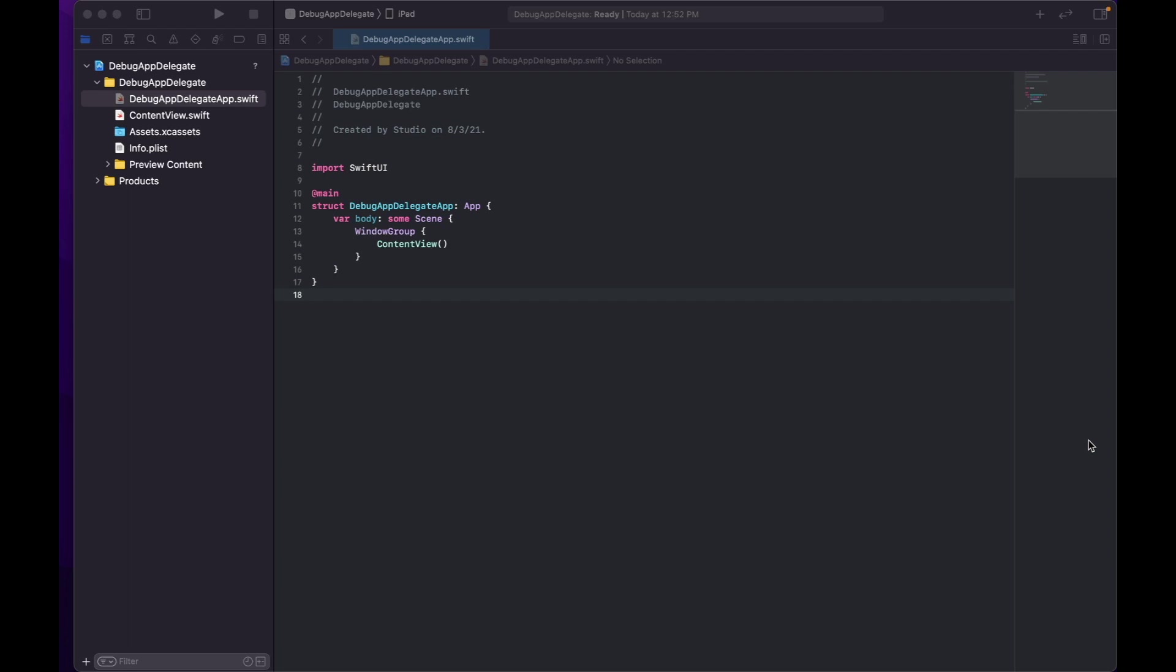Where the heck is didFinishLaunchingWithOptions? Yes, that's a most common question when people are started digging more into a SwiftUI app. They ask themselves, hey, my app is going to get started by the struct and this is the content view which is going to be my first view, but where the heck is didFinishLaunchingWithOptions?